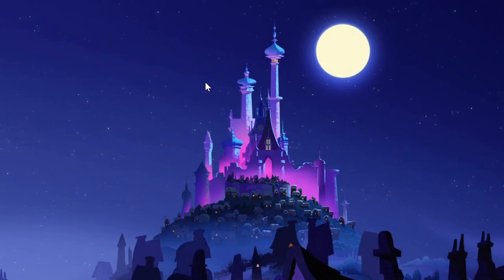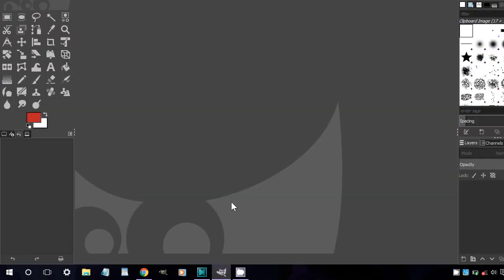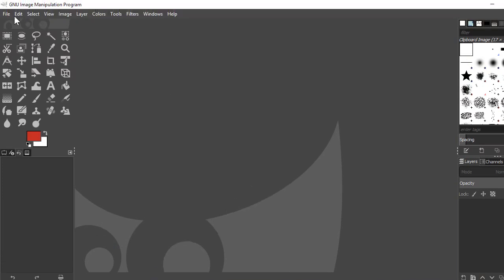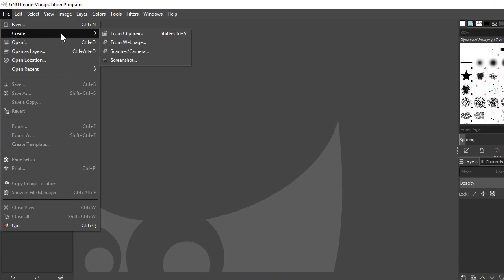First, open the window you want to capture. After opening the window, open the GIMP window and click on the File menu, which is located in the top left corner of the GIMP window.